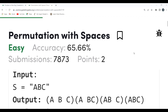Hi everyone, welcome to my YouTube channel. I hope you all are doing extremely well. In this video we are going to solve the problem of the day on the GeeksforGeeks platform. Today's problem is 'Permutation with Spaces'. As usual, we'll first understand the problem statement, then the logic, and then proceed to the coding part.